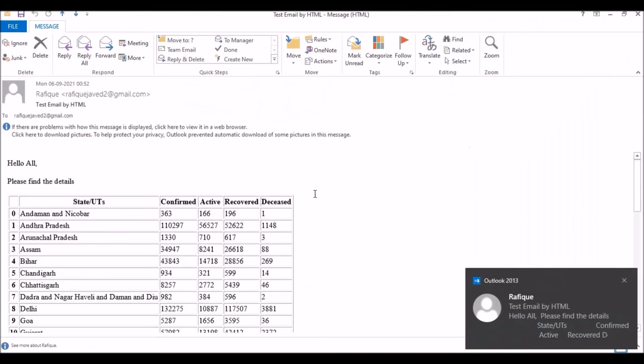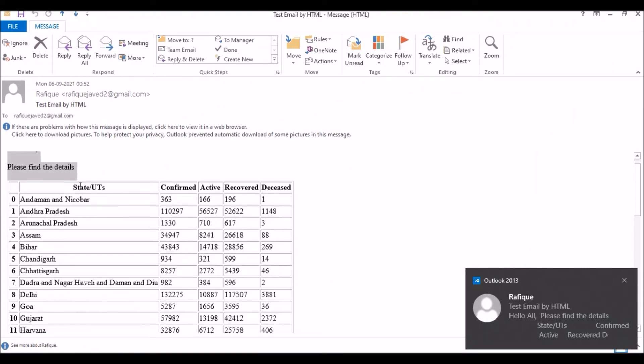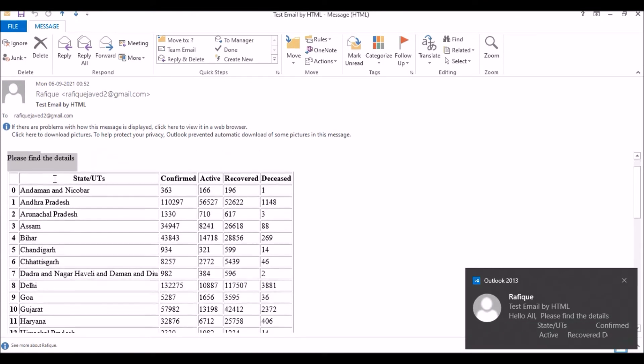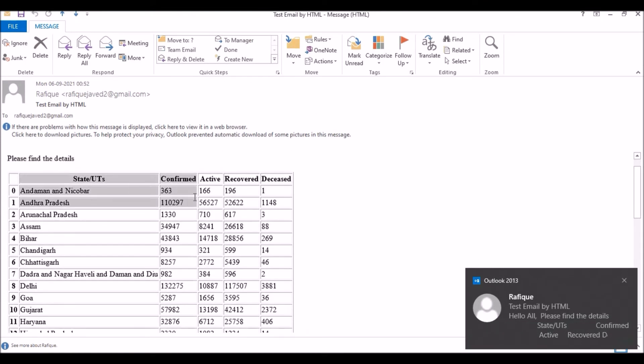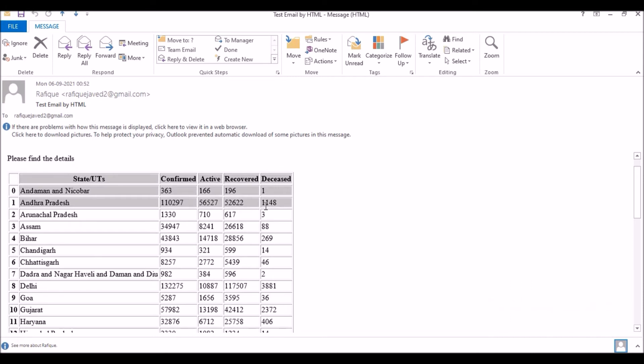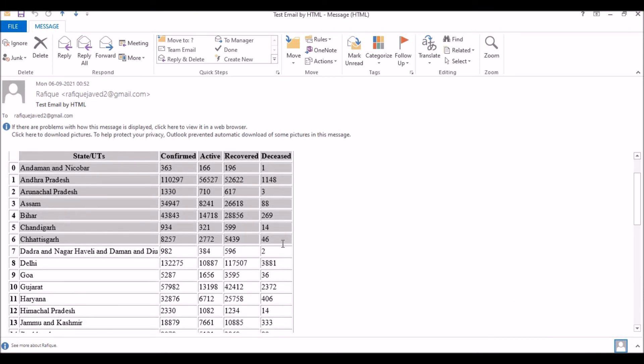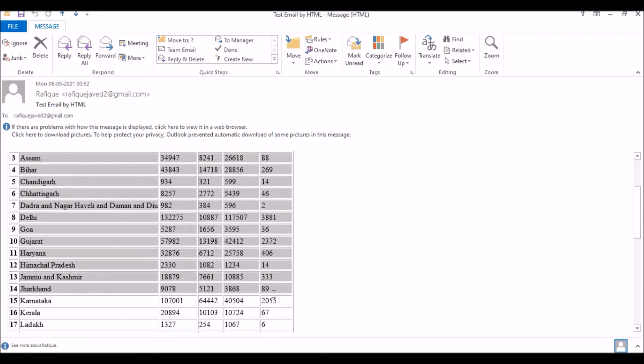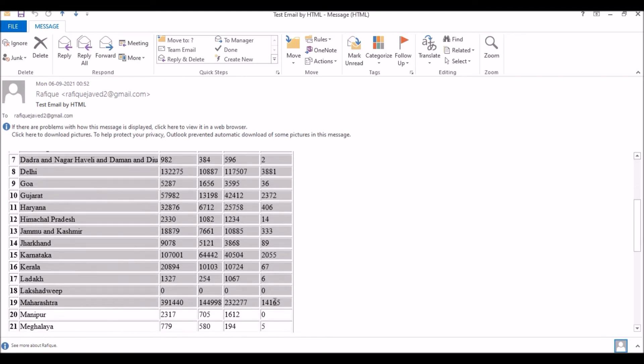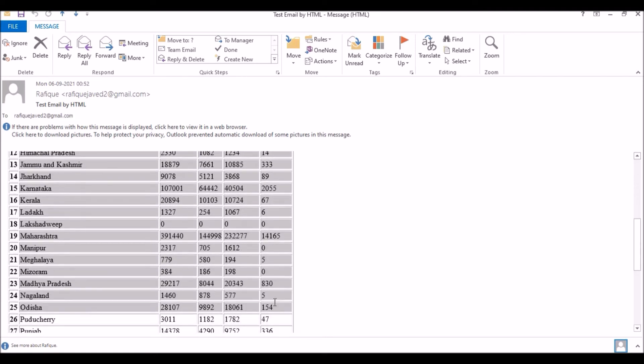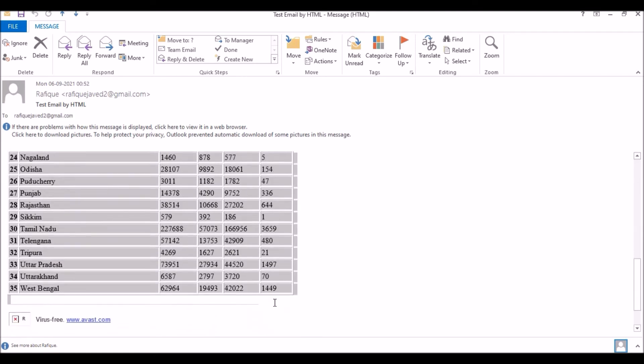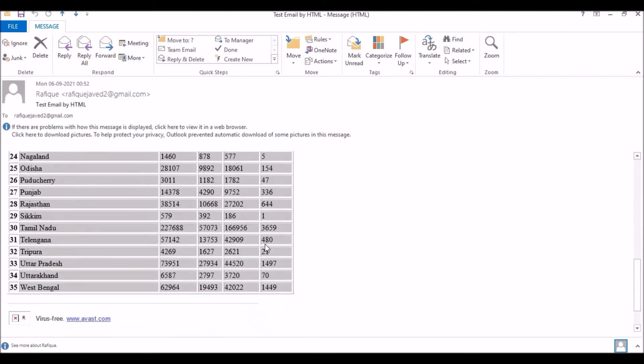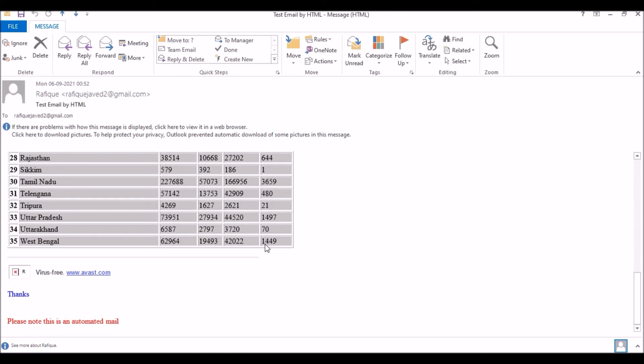If you see, I have received an email: 'Hello all, please find the details.' And then this is nothing but I was doing some data analysis on the COVID cases based on the states, so this is all data. Actually I just have a CSV file for this, so I have used that for this task.